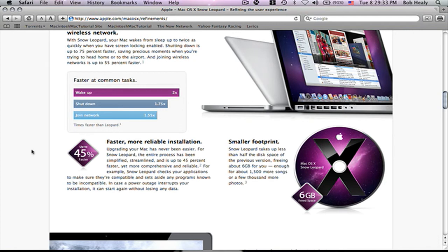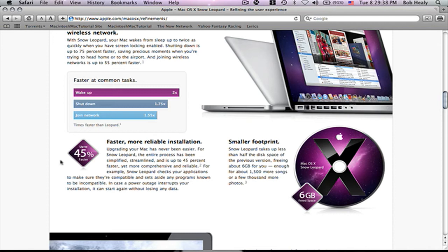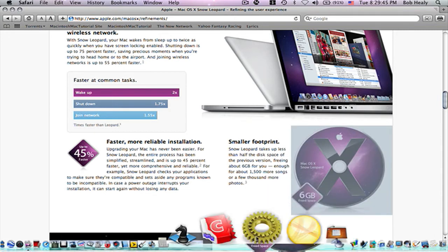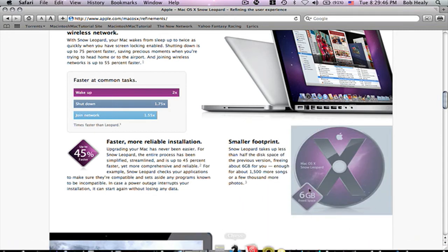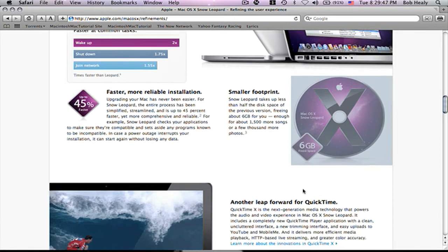Up to 45% faster. 45 and reliable to install. And when you install Snow Leopard, 6 gigabytes back. That's a lot.